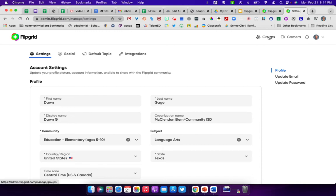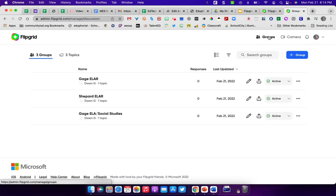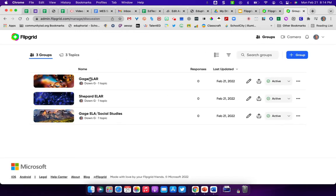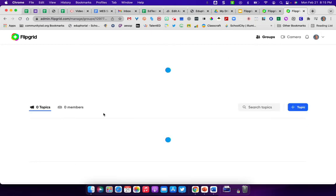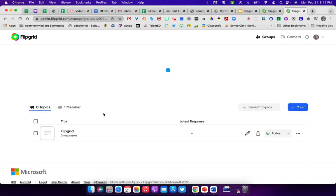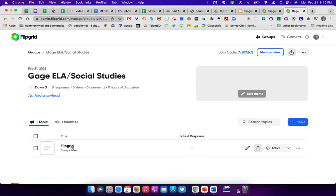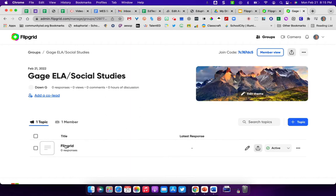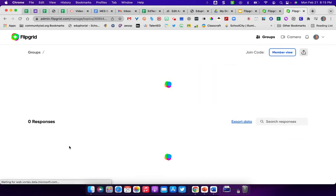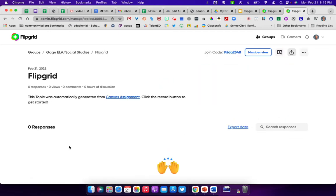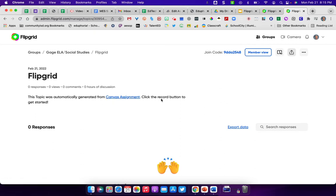To get back to our groups, your groups are your classrooms and that's where you put your topics. Your topics can be something that you've created. Let me go in here because this one came from my canvas and it's blank. There's not really anything in it. Every time you add a topic, it will be listed right here. If I click on this, you'll see that there's really nothing in here other than it says it was automatically generated from canvas assignment. It says, click the record button to get started.